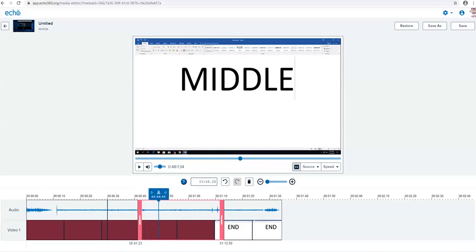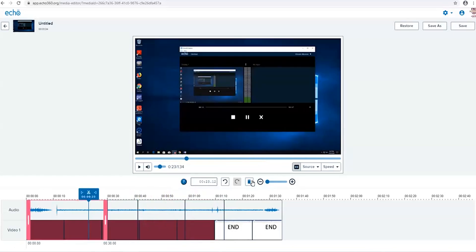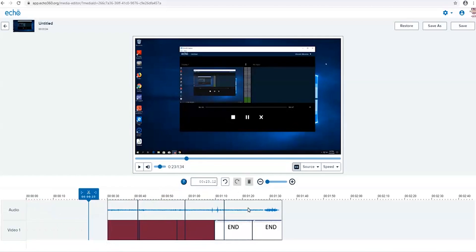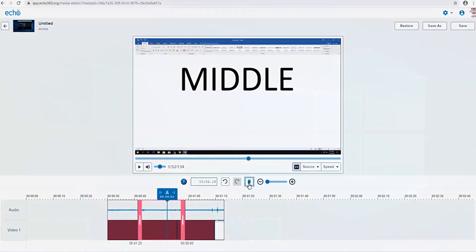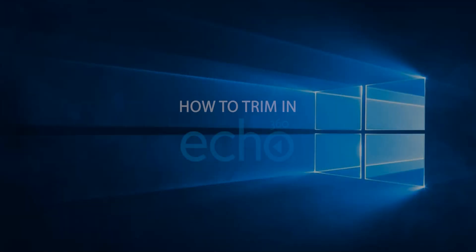Now you have successfully performed a multi-split edit. As just previously mentioned, you can save or save as a copy. Congratulations, you are ready to edit your own videos inside Echo 360.